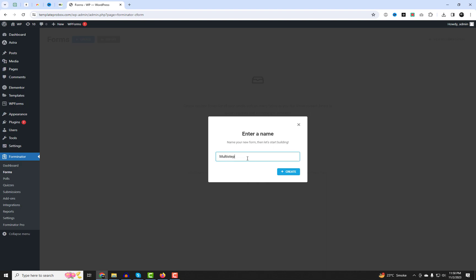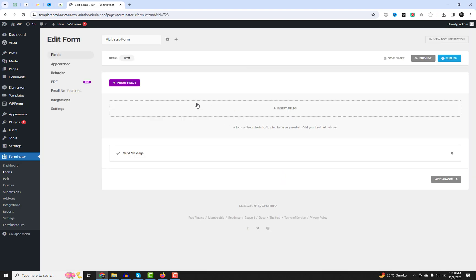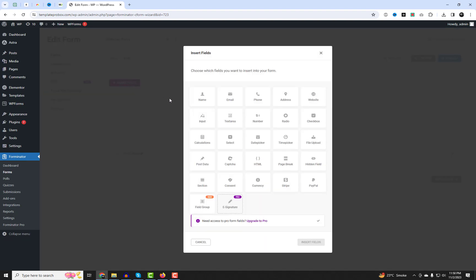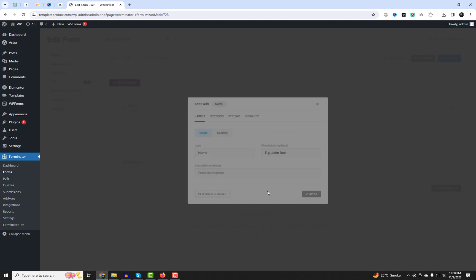You can choose from one of the pre-made templates or start from scratch. Add the form fields that you want to collect from your users — you can drag and drop them from the Fields panel. You can also customize their labels, placeholders, validations, and other settings.